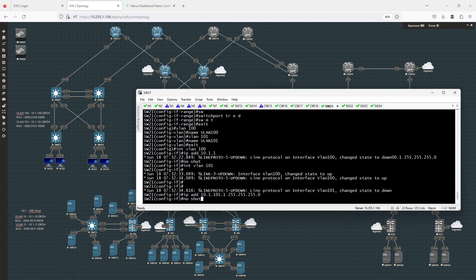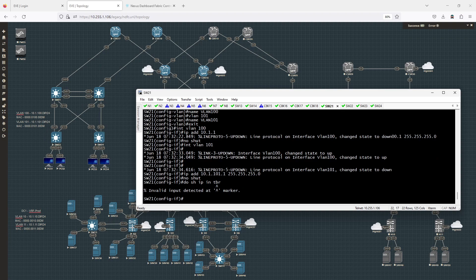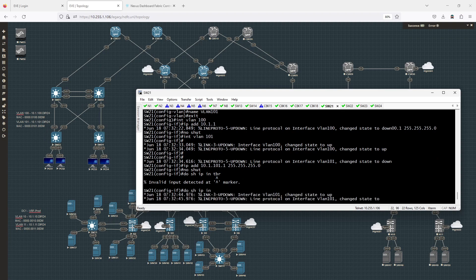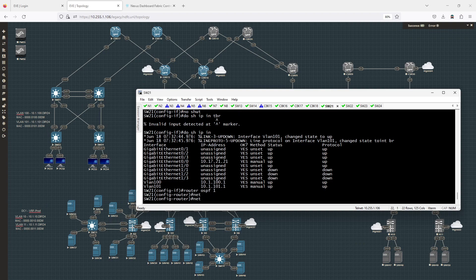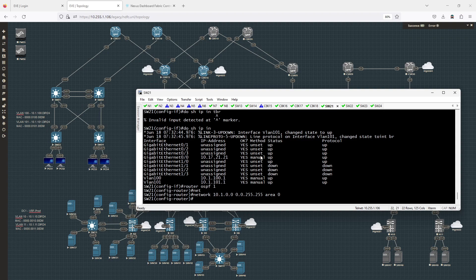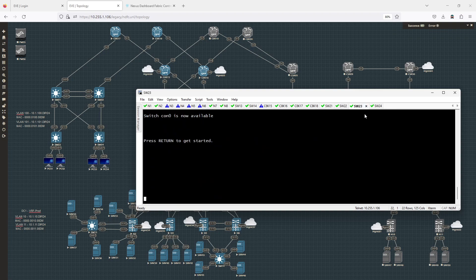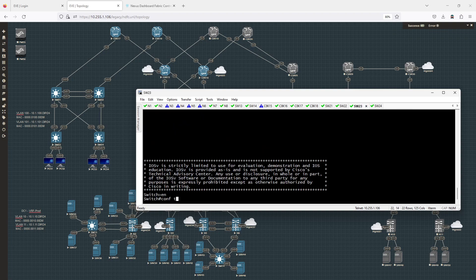I'll do show IP interface brief — the interfaces have been brought up. I need to go into router OSPF 1 and add a network of 10.1.0.0 with wildcard 0.0.255.255 area 0, basically saying advertise anything in the 10.1.x.x range into OSPF. Now, on switches 23 and 24 respectively, I'll set the hostname to switch 23.